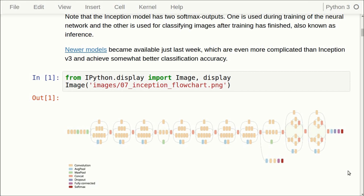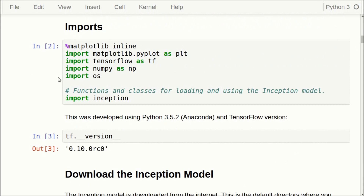Just last week, several new models were released that were far larger than this, and which performed somewhat better on classification accuracy on a common test set called ImageNet. So as usual, we have some imports, and all the code for the Inception model has been placed in this module called inception.py. In the later part of this video, I will go through that file as well.